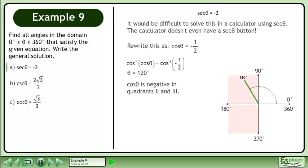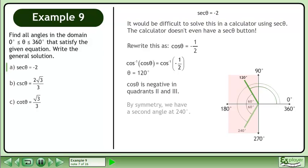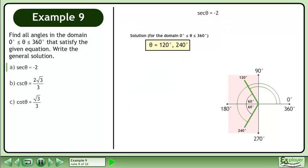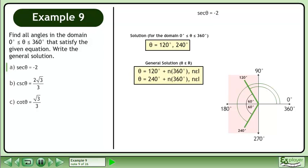Cos θ is negative in quadrants 2 and 3. By symmetry, we have a second angle at 240 degrees. The solution over the domain where θ is between 0 degrees and 360 degrees is 120 degrees and 240 degrees. The general solution is θ equals 120 degrees plus n times 360 degrees, and θ equals 240 degrees plus n times 360 degrees, where n belongs to the set of integers.